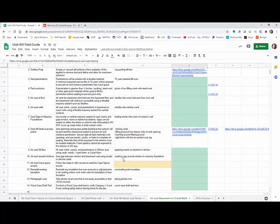I was thinking about this one: caulking gap around window in masonry foundation — air sealing around windows when you seal a gap in the window and basement using acrylic or silicone caulk. I just want to draw a picture of a concrete foundation with a window inside of it, and then probably have a hand in the image using a caulking gun, with something that looks like some caulking. That'll be the goal.